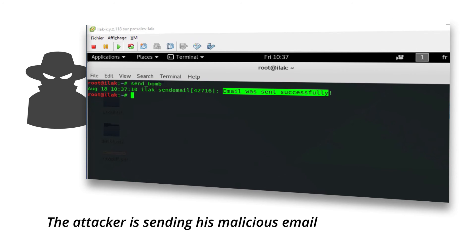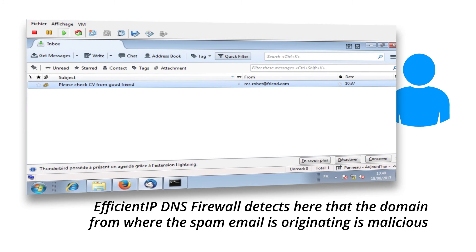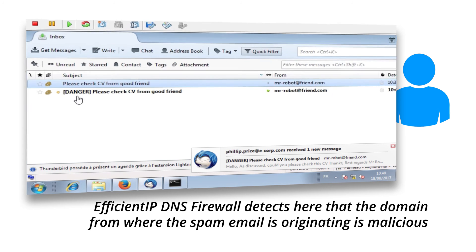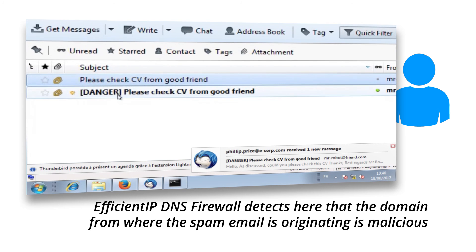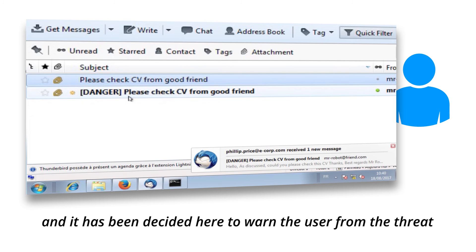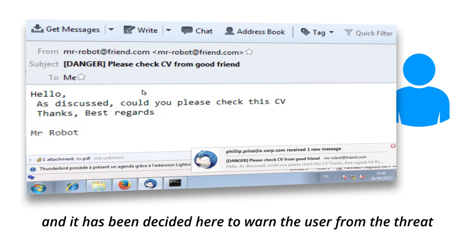The attacker is sending a malicious email. EfficientIP DNS firewall detects here that the domain from where the spam email is originating is malicious, and it has been decided here to warn the user from the threat.